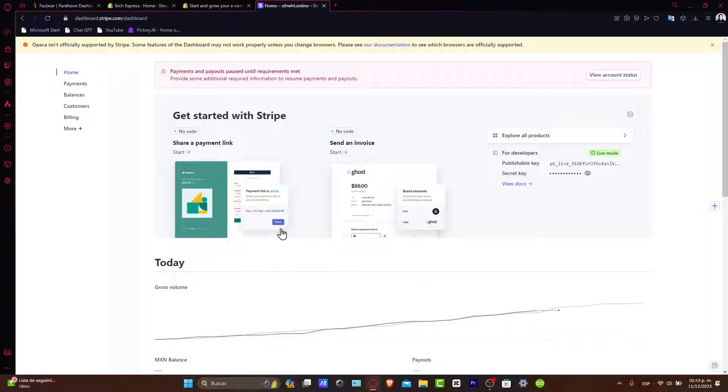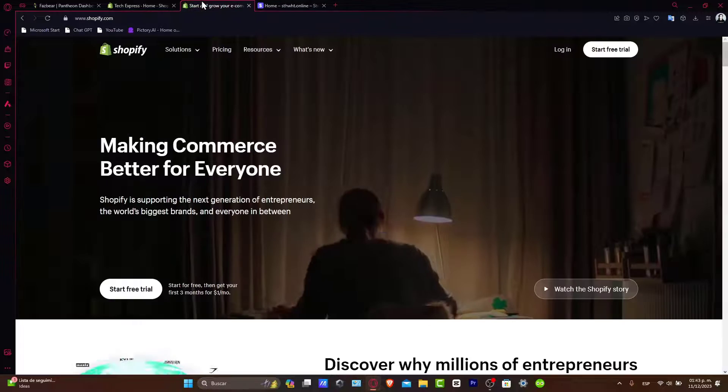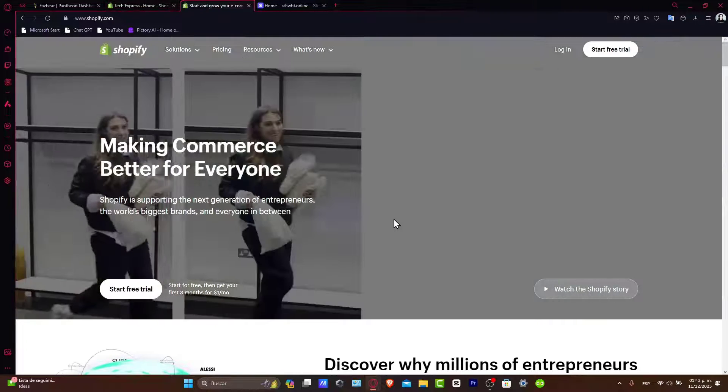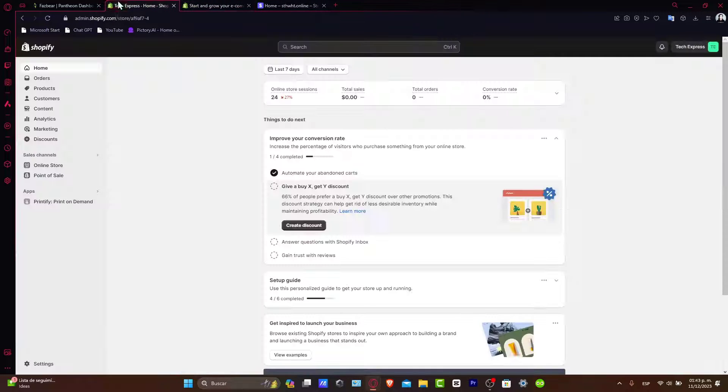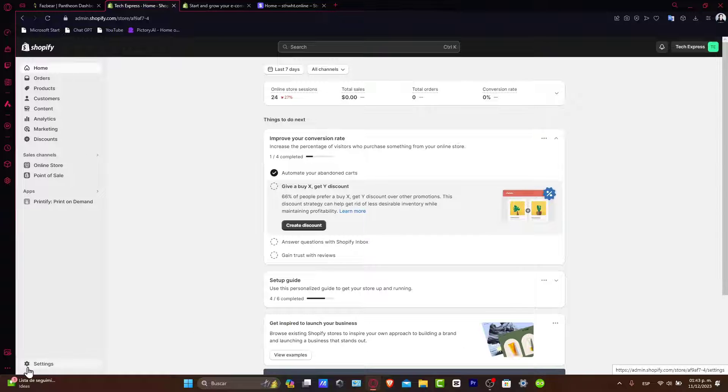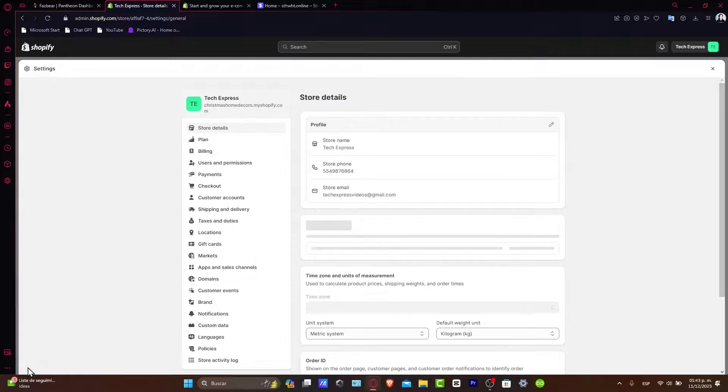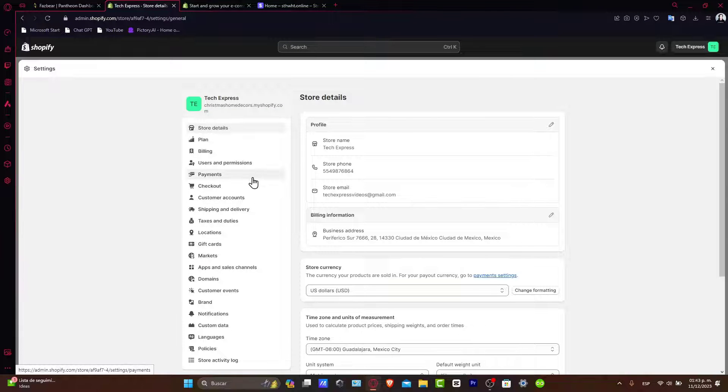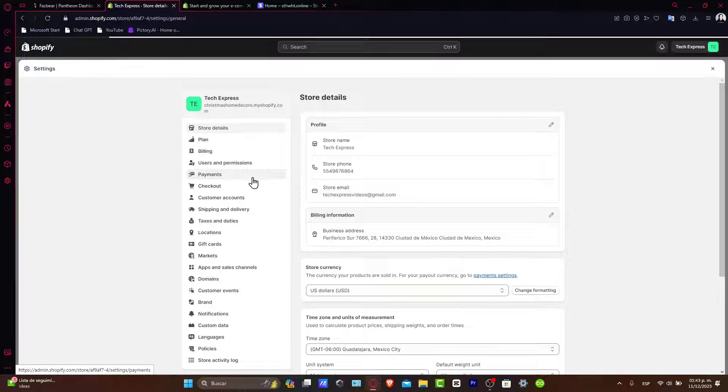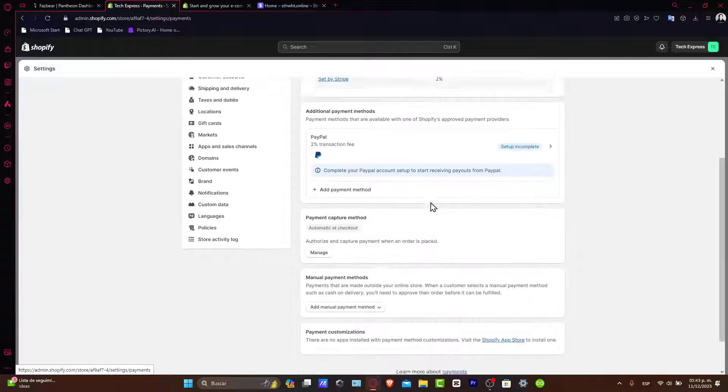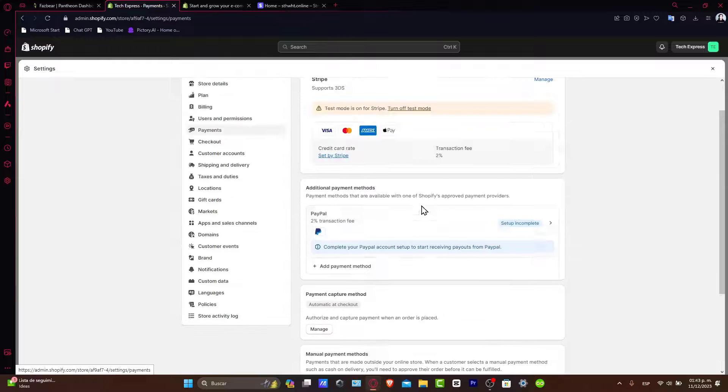Just sign into your Shopify account. Once you're signed in, what you want to do is focus directly here on Settings. Inside Settings, focus on Payments. Here you can see we have the payments section, so what you want to do is set up a payment method.